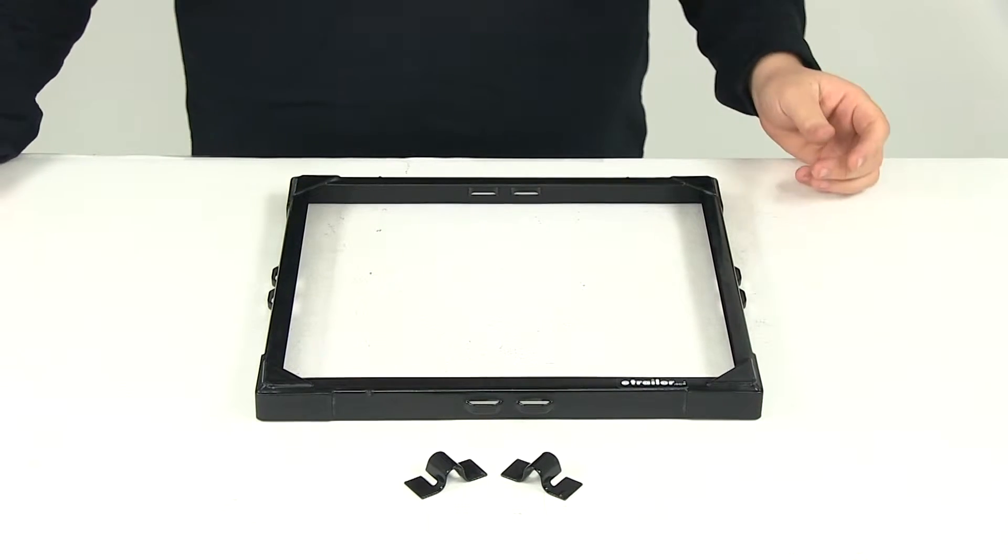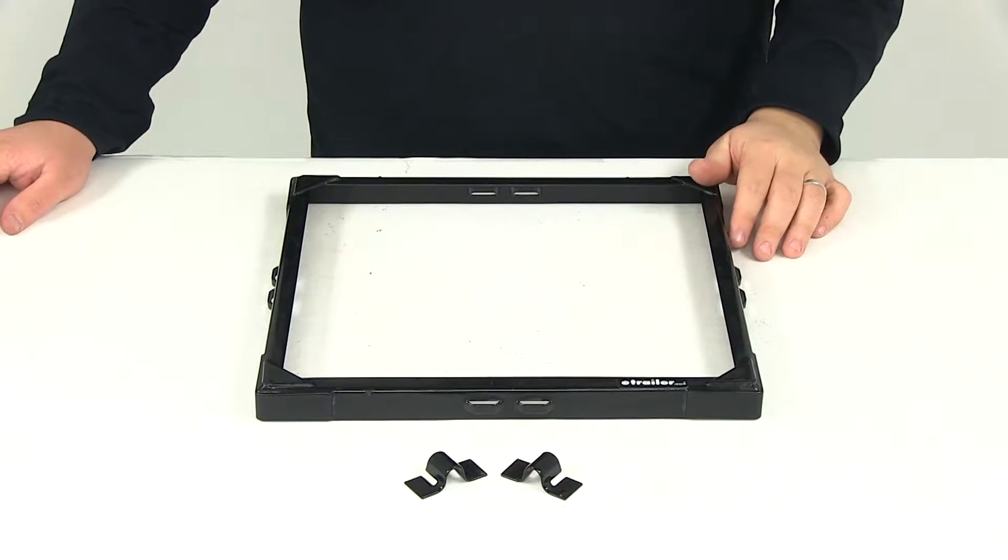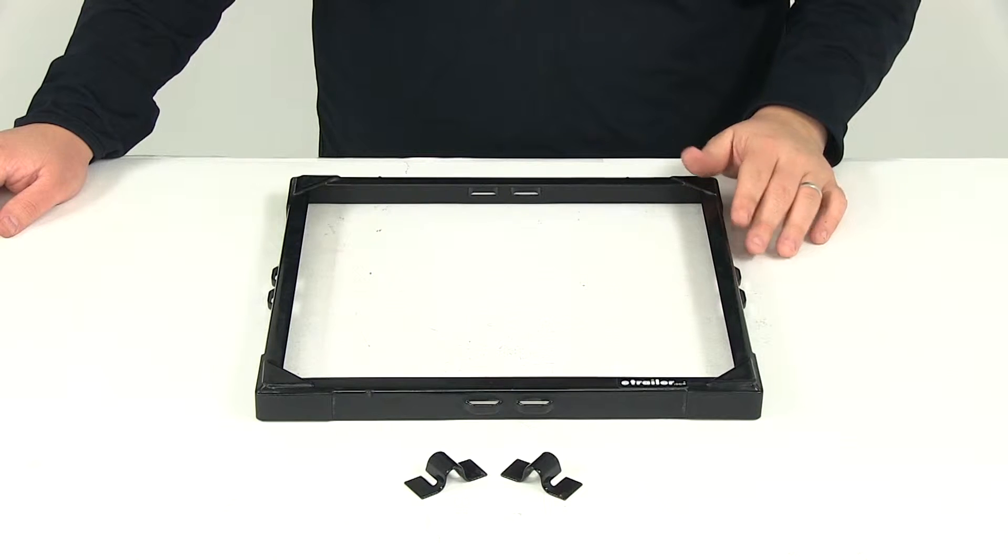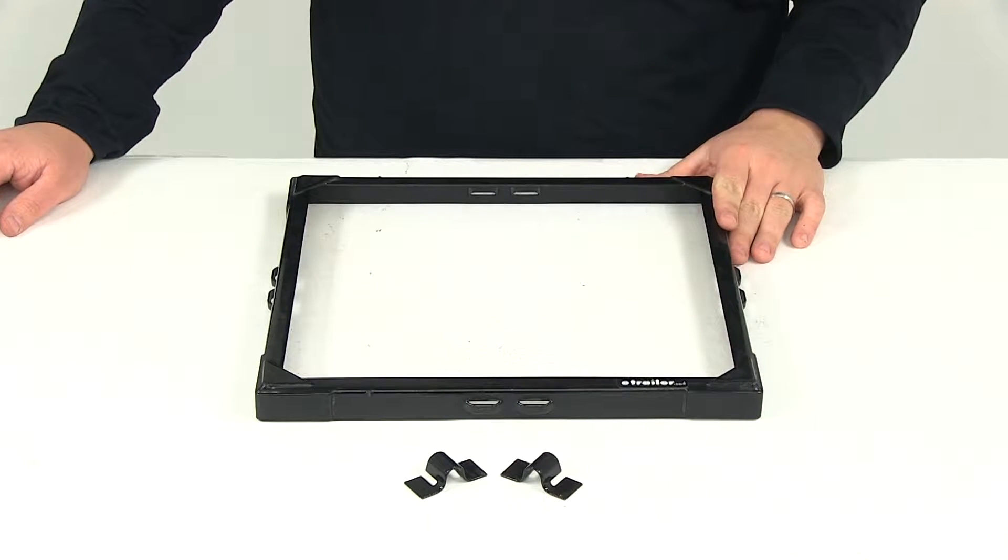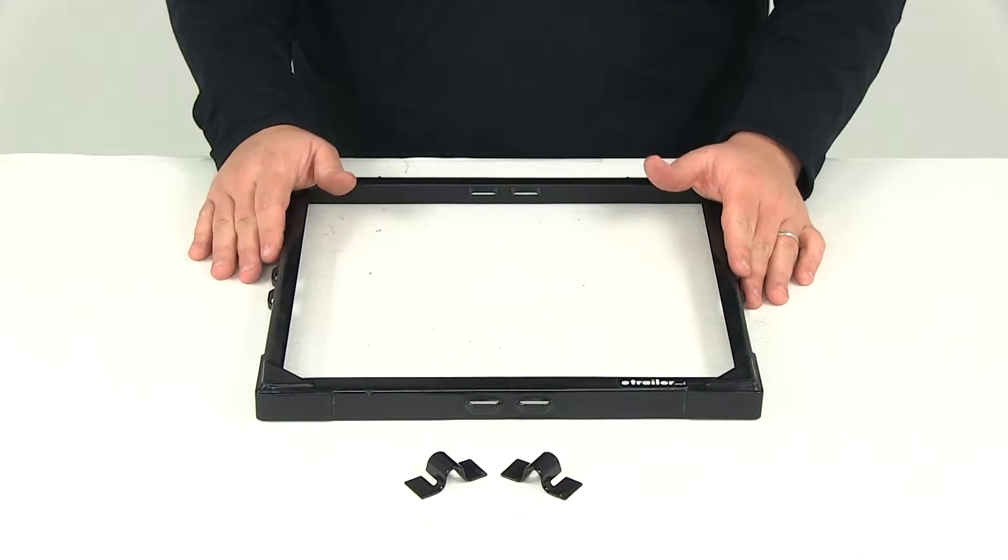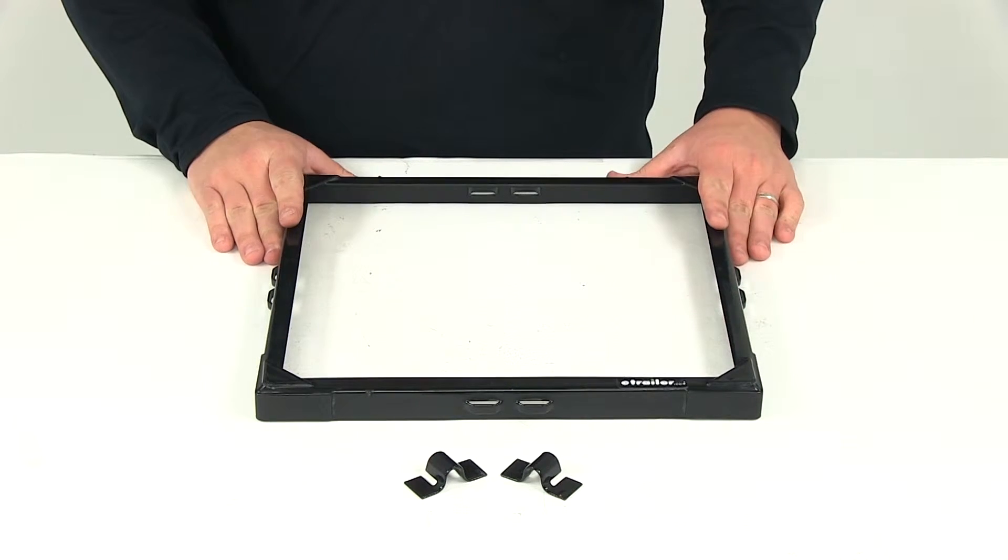Today we're going to be reviewing part number DW06166. This is the DECA safety grip battery hold down for two Group 31 batteries.